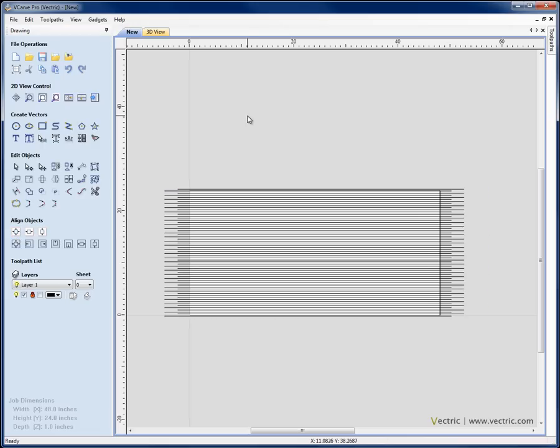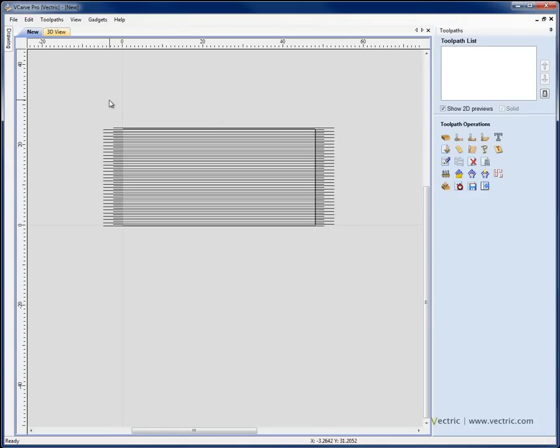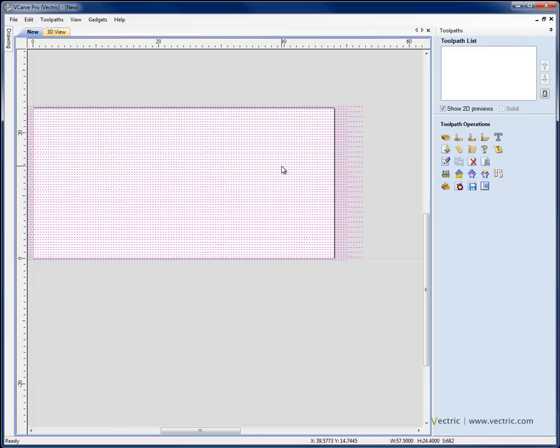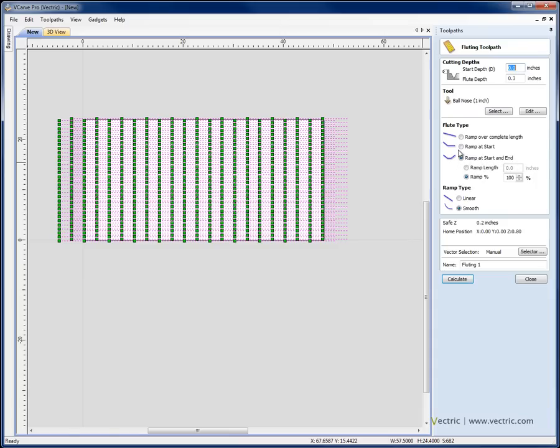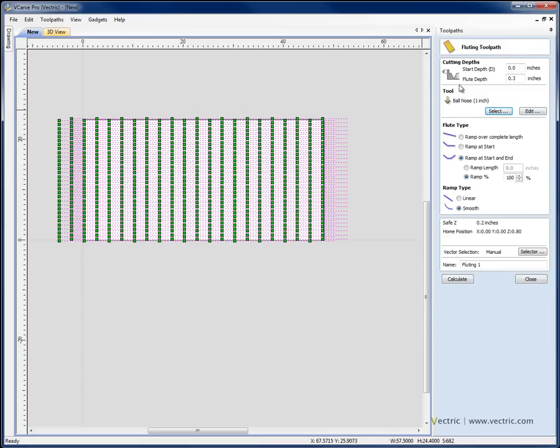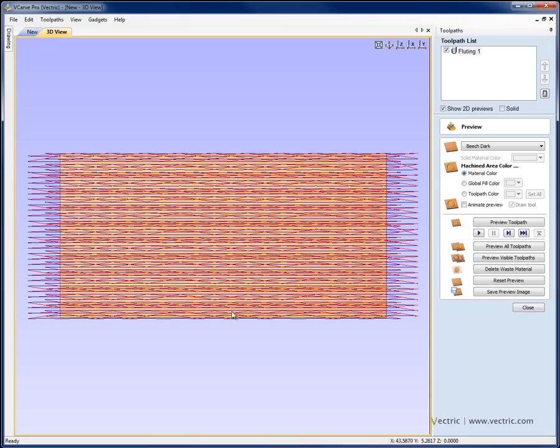Now I'm going to come over to the Toolpath tab by hitting F12 on the keyboard. I'm going to make sure we've got all the lines selected and we'll go ahead and go into a Fluting Toolpath. In the Fluting Toolpath, we're going to set up a Flute Depth of 0.3. We're going to select a 1 inch ball nose, so quite a big ball nose cutter to give us the effect we're looking for. I'm going to choose to ramp at the start and end, so both in and out of each of these lines and go with a smooth ramp type and I'm going to go ahead and hit calculate.